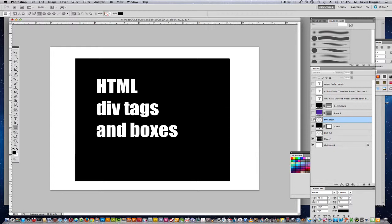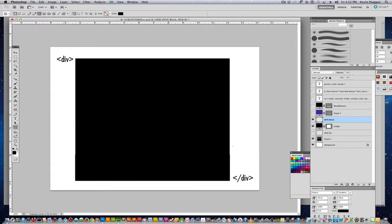When you have a block, the way it's created is with a div tag in HTML. And as in all other HTML, you have an open and a closing tag. So you'd have the open div tag and the closed div tag.